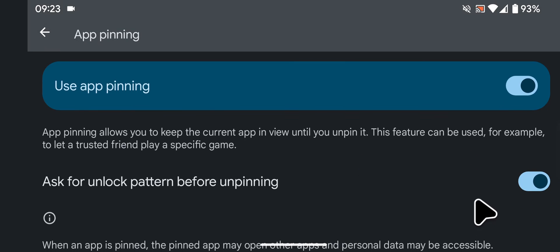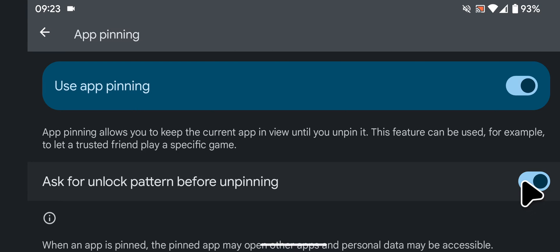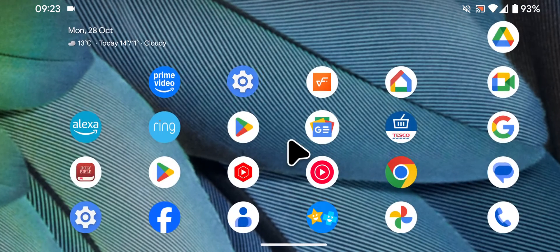You can also enable ask for unlock pattern before unpinning. By enabling this feature your screen will only be unpinned using your unlock pattern.